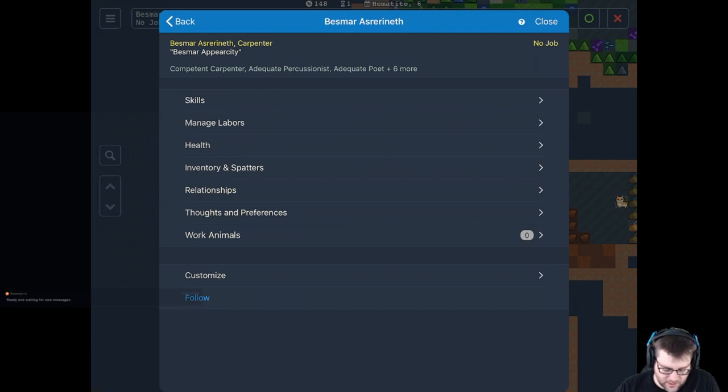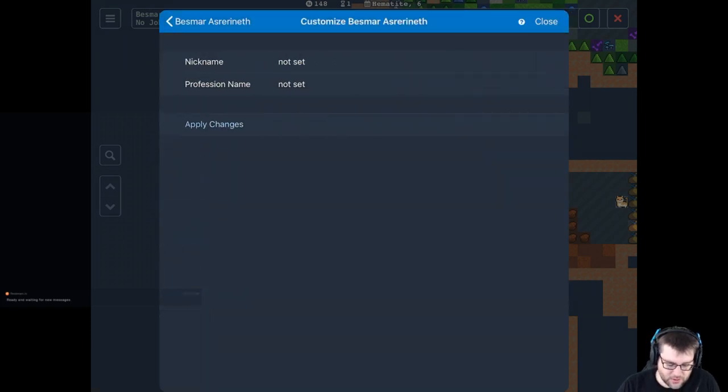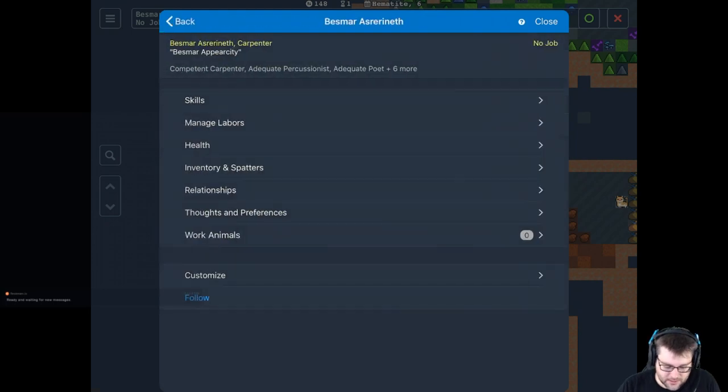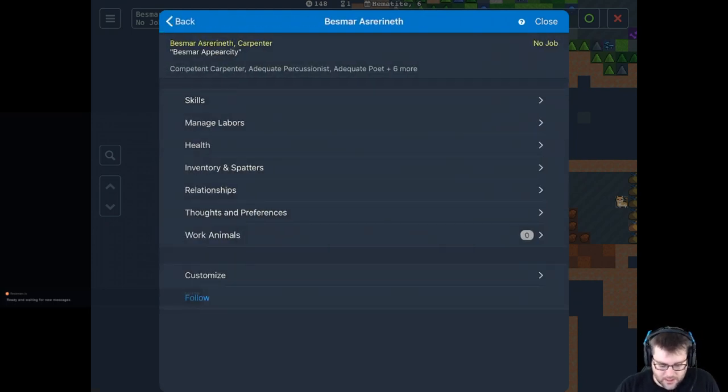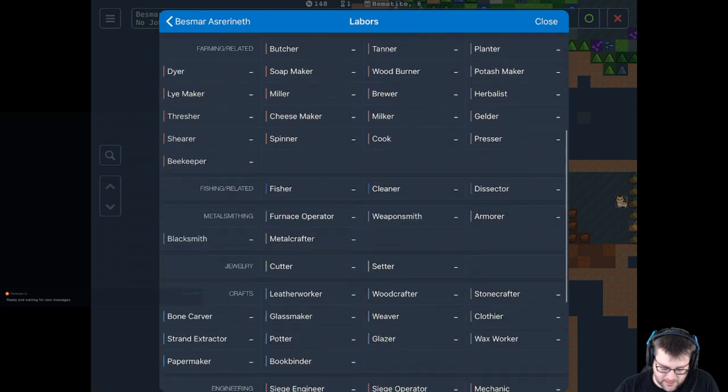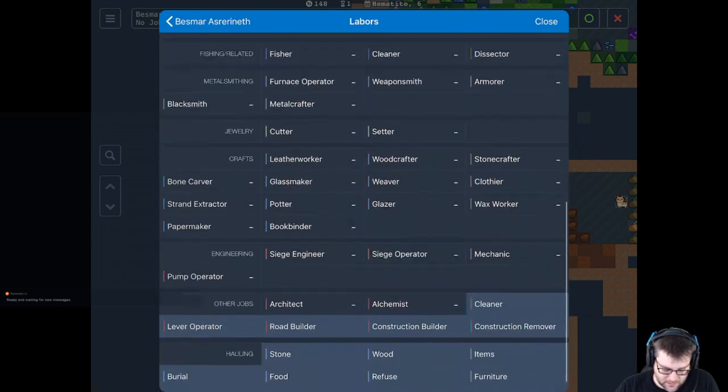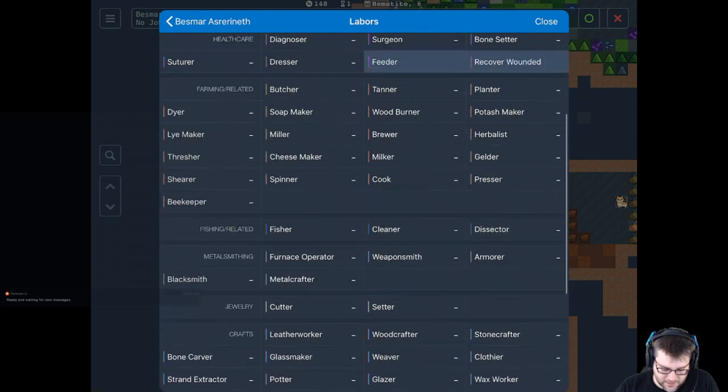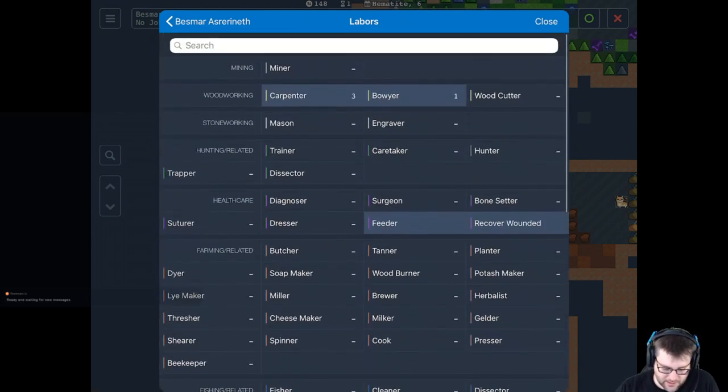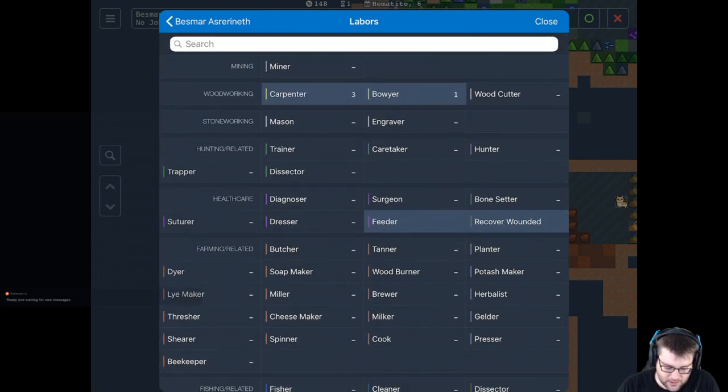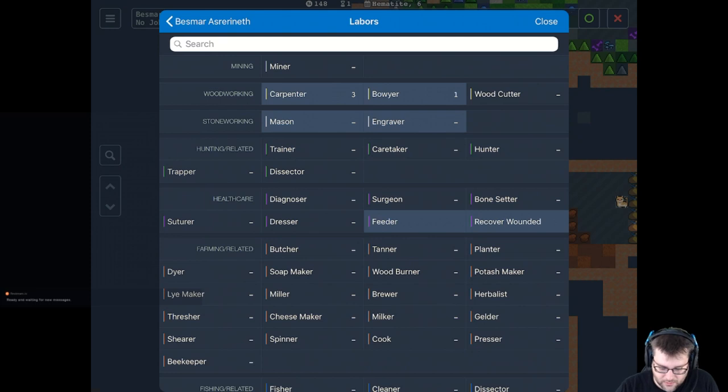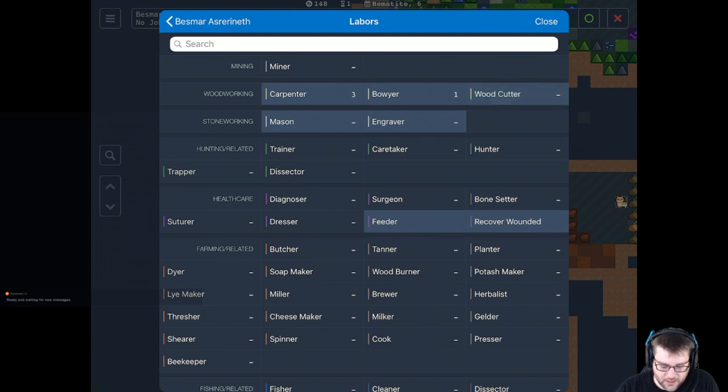Customize, you can name your dude, or dudette, as normal. Manage labors is really nice, because you can see everything, but then, say he's not doing anything, and you think maybe he should start doing masonry work, or cutting down trees, you can go ahead and do that.